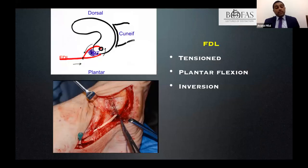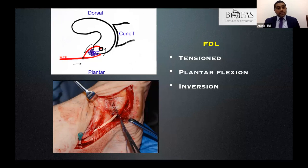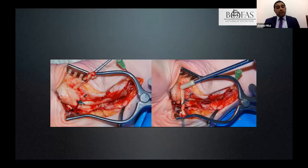Once the tendon is harvested, the transfer is done by passing it from plantar to dorsal through a drill hole in the navicular and suturing it to itself or using an interference screw. The tendon should be tensioned in plantar flexion, inversion, and maximal correction because it always stretches over time. You can see the tendon passed through, pulled through, tensioned, and held with an interference screw into the navicular.